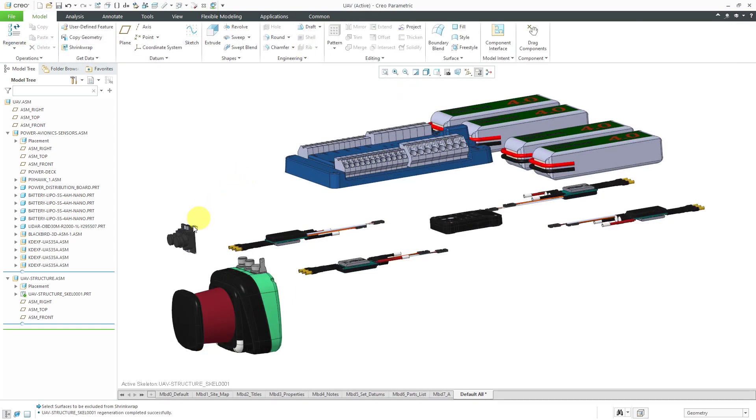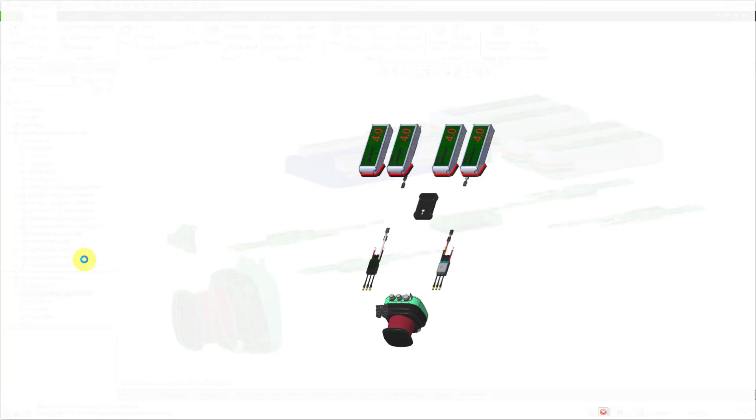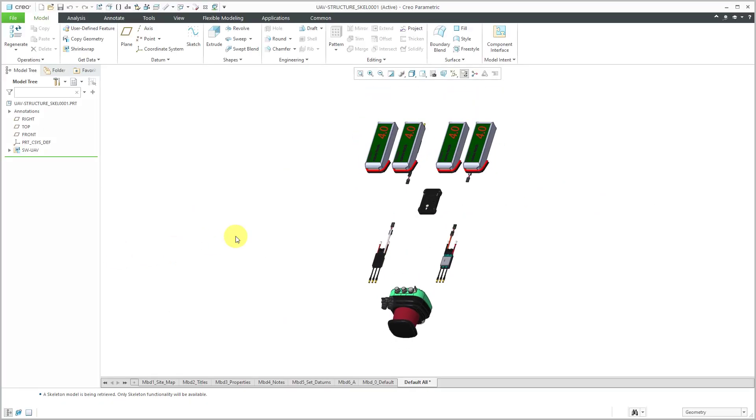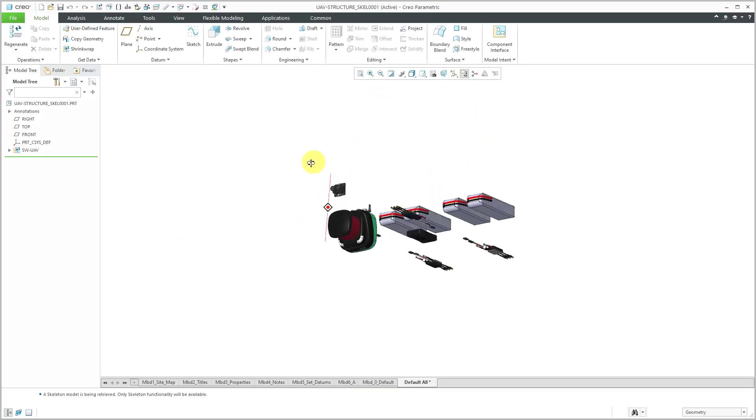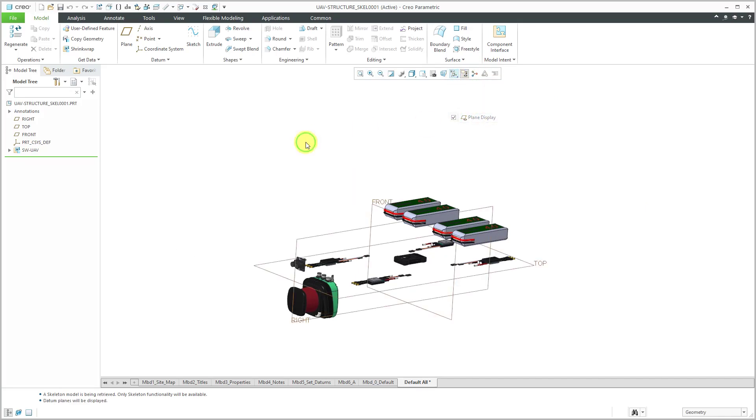The shrink wrap has been created. Let's open up the skeleton in its own separate window. Now I have all the necessary reference geometry.